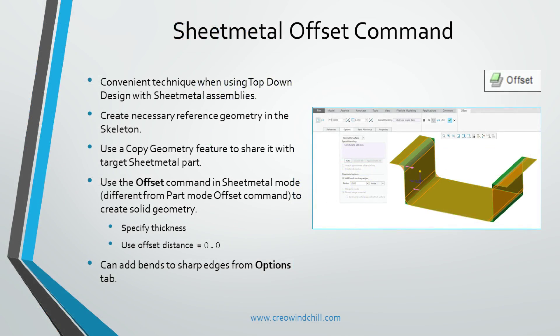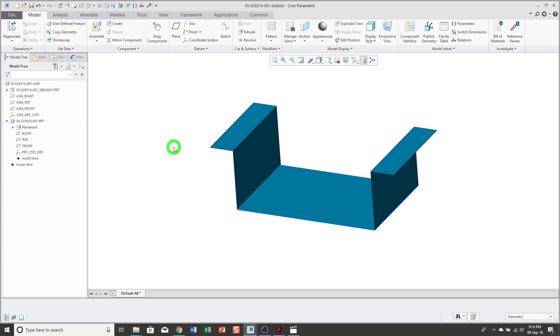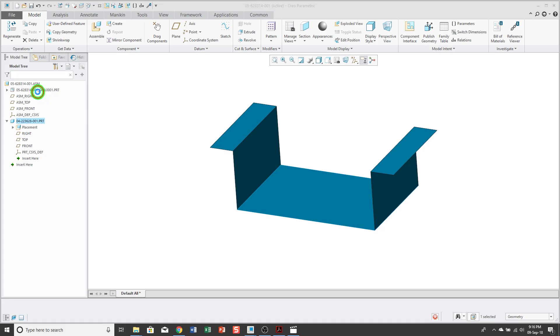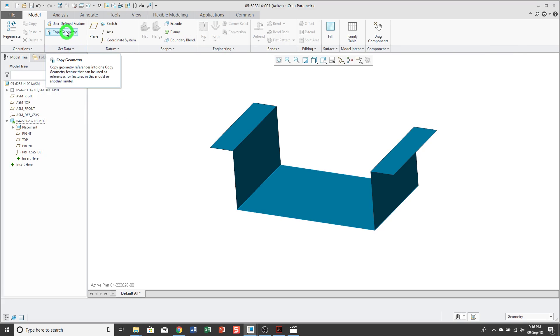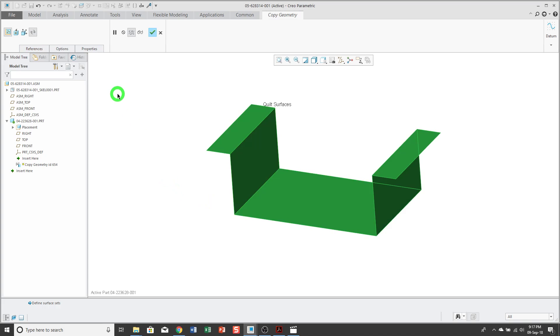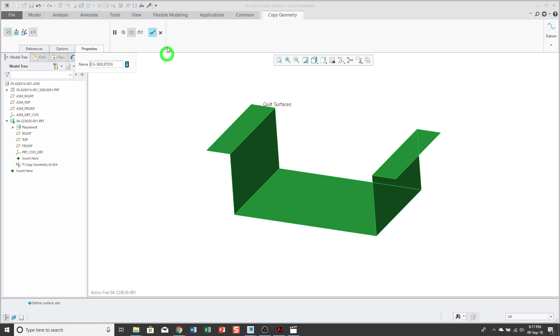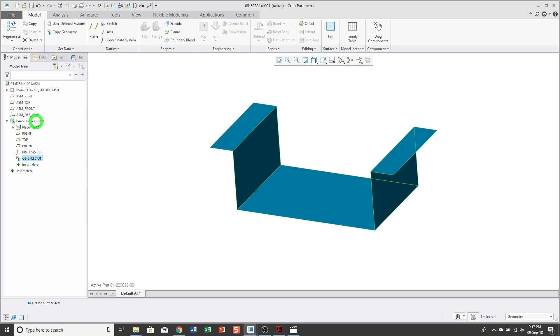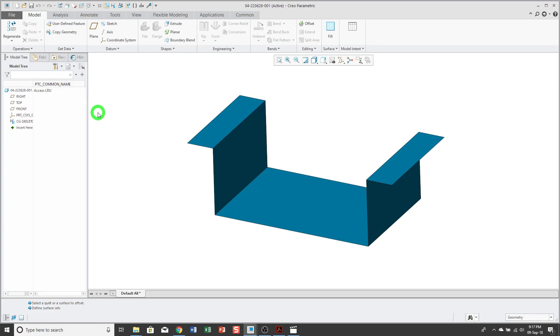The sheet metal offset command. In this tip, I'll show you how to create sheet metal geometry based off of a skeleton. Here in my assembly, I have a skeleton model with some geometry, and I have a target part. First thing I'm going to do is I'm going to activate the target part, and create my copy geometry feature. Let's go ahead and select the surfaces that we want to use. Go ahead and change the name of the copy geometry feature, and then hit the check mark to complete it. Now, I can open up the part in its own window.